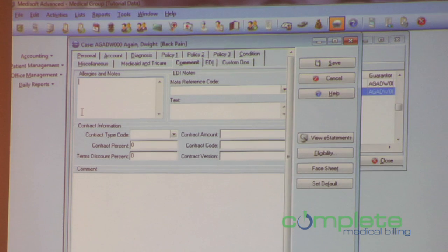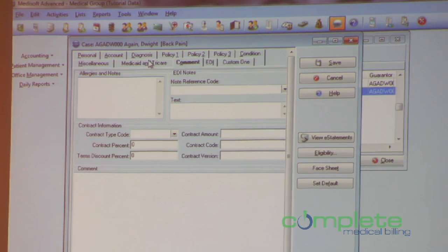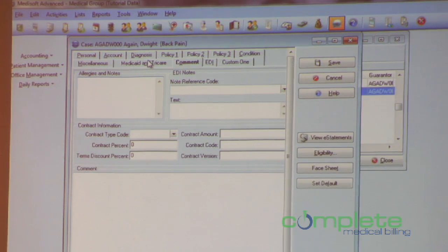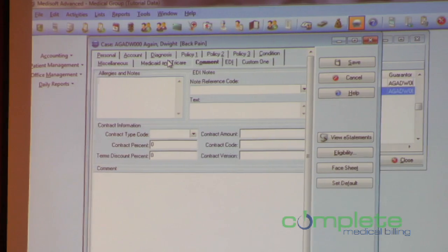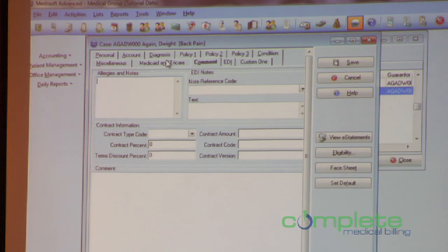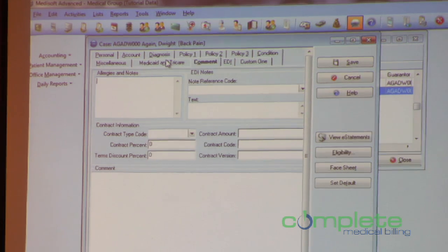The EDI notes used to look exactly like the allergies and notes. When you had to do a claim-level EDI note, you had to type 'NTE', then a colon, and type a whole bunch of values out in order to get an attachment on the claim. But these did move over here.